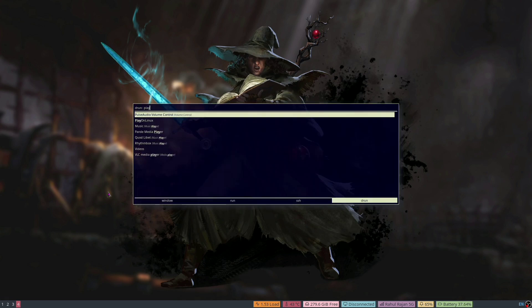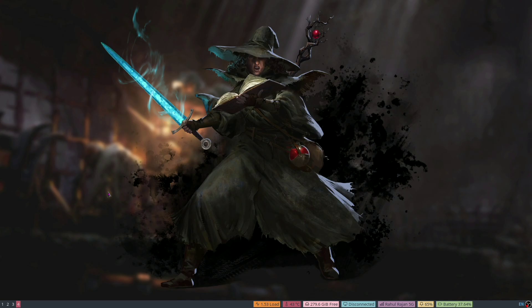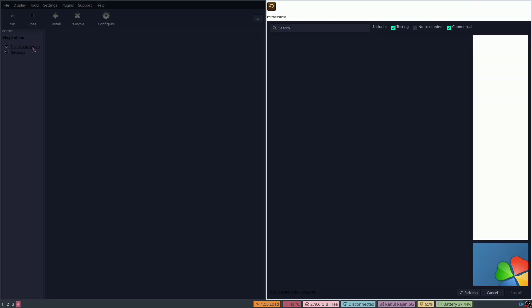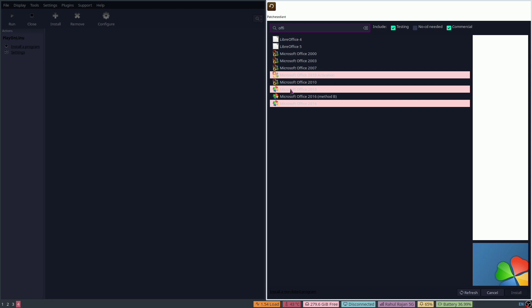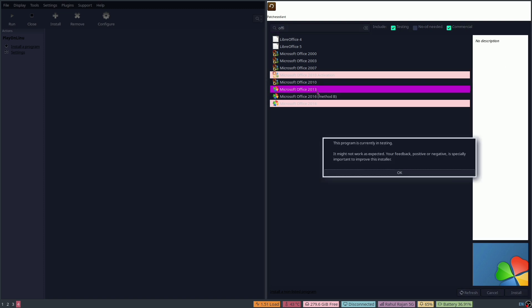Then you need to open PlayOnLinux. Once you are here, click on 'Install a program'. When you first open PlayOnLinux it will take some time. Then click on Search, type 'office', and from there you can see Microsoft Office 2013. Click on it and click OK.